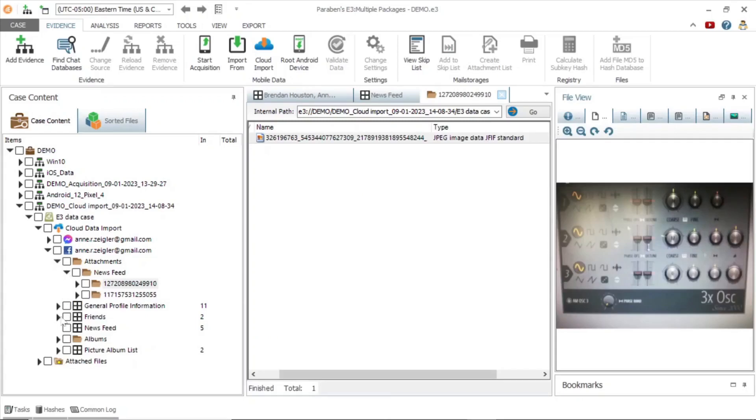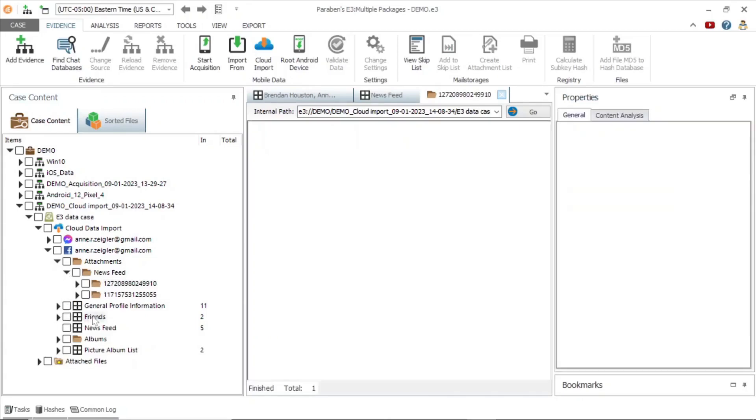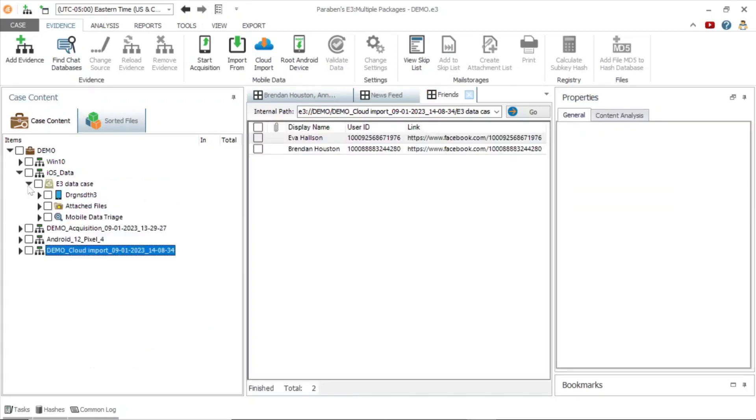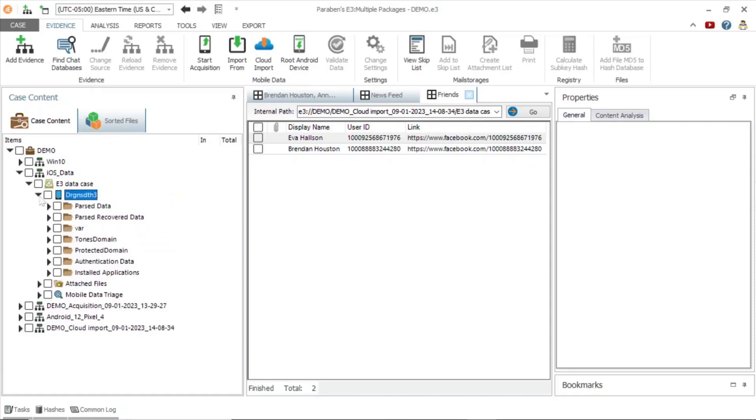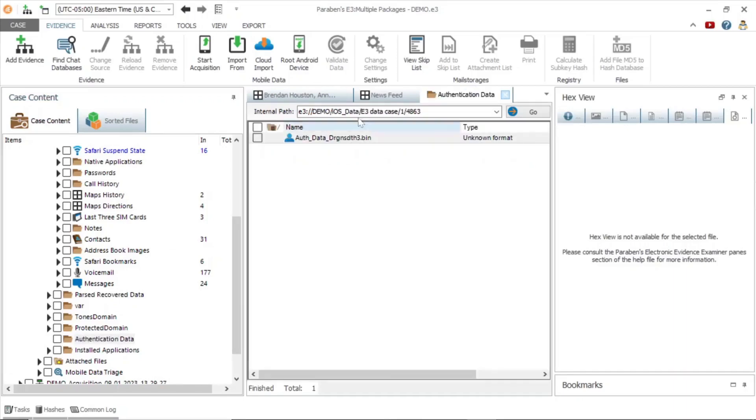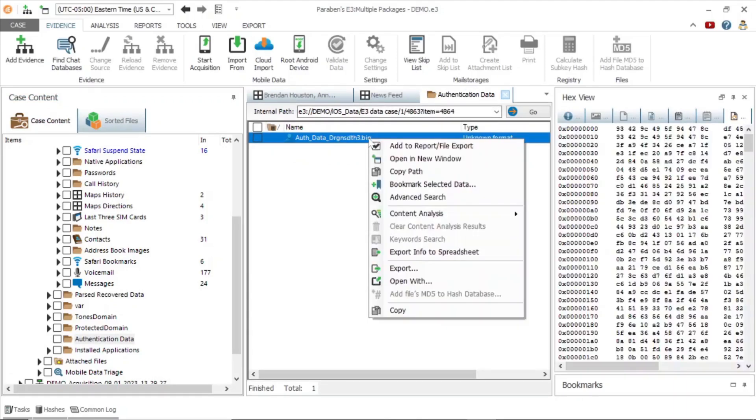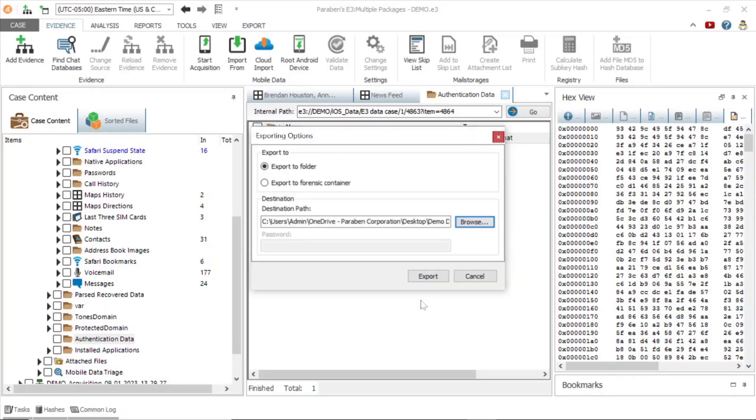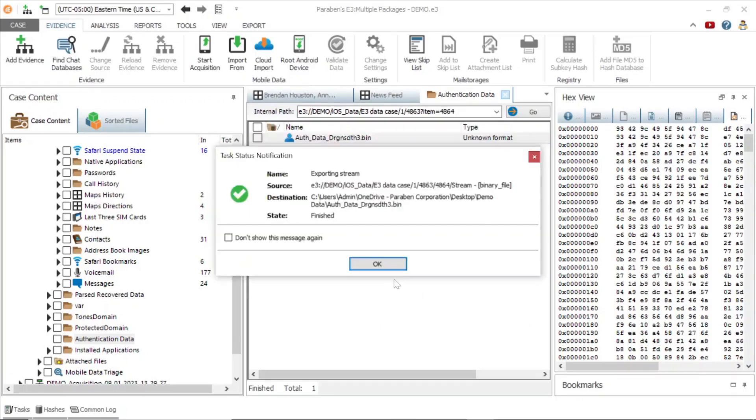In the friends node are the users connections. Next, we will revisit the authentication data from the iOS device viewed earlier. Navigate back to the authentication data folder. Right click the .bin authentication file and export it.